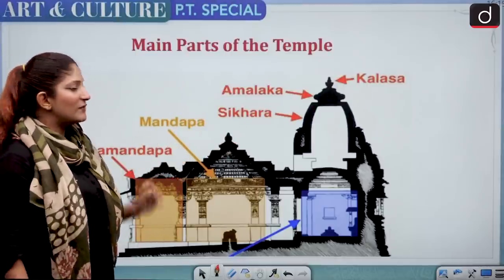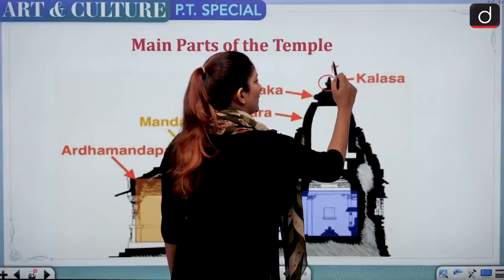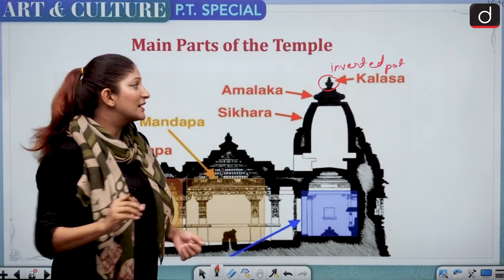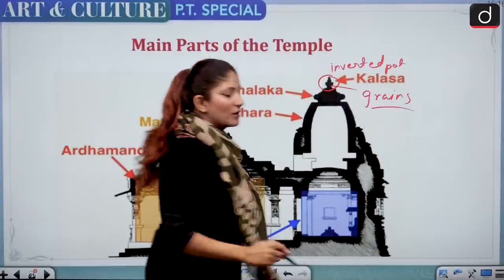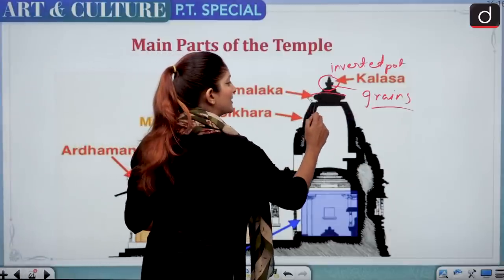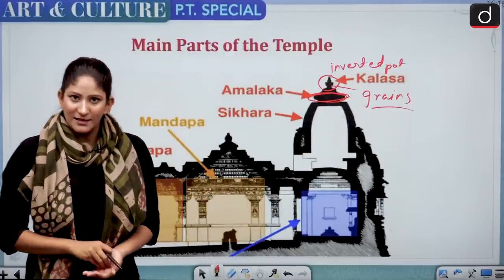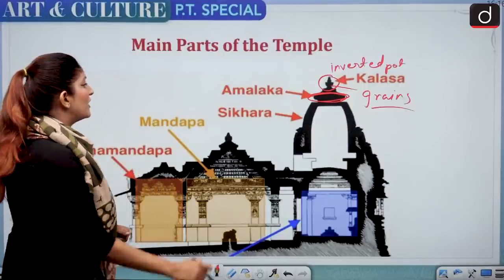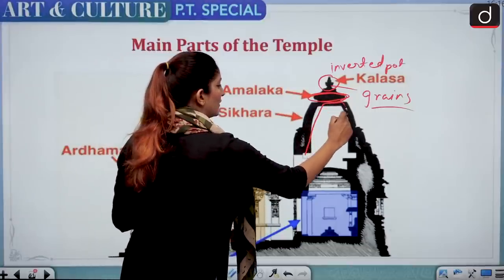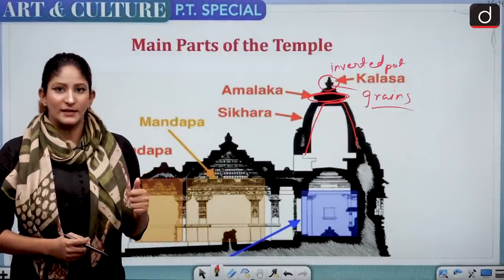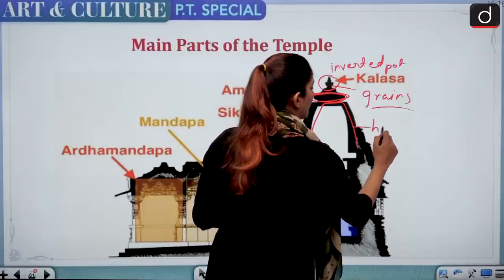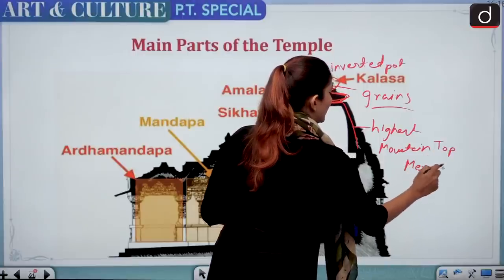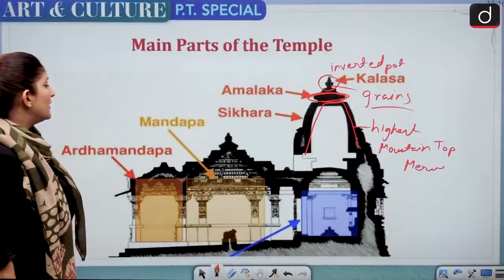Now let's look at how temple architecture works. Kalasha is an inverted pot, generally made of metal or stone — back in the days it was filled with grains and could be used in times of drought. Amlaka is a round disc symbolizing an inverted lotus so that the deity can sit upon it. Shikhara is the mount or pyramid, very intricately carved, symbolizing the highest mountain top or Meru — it can also take the form of stairs.